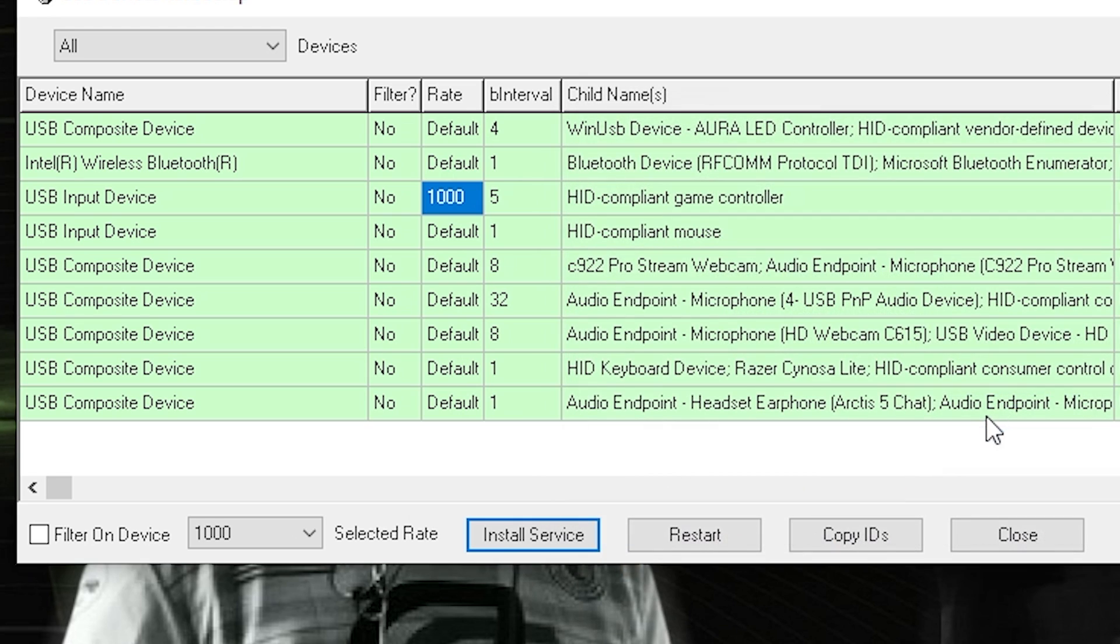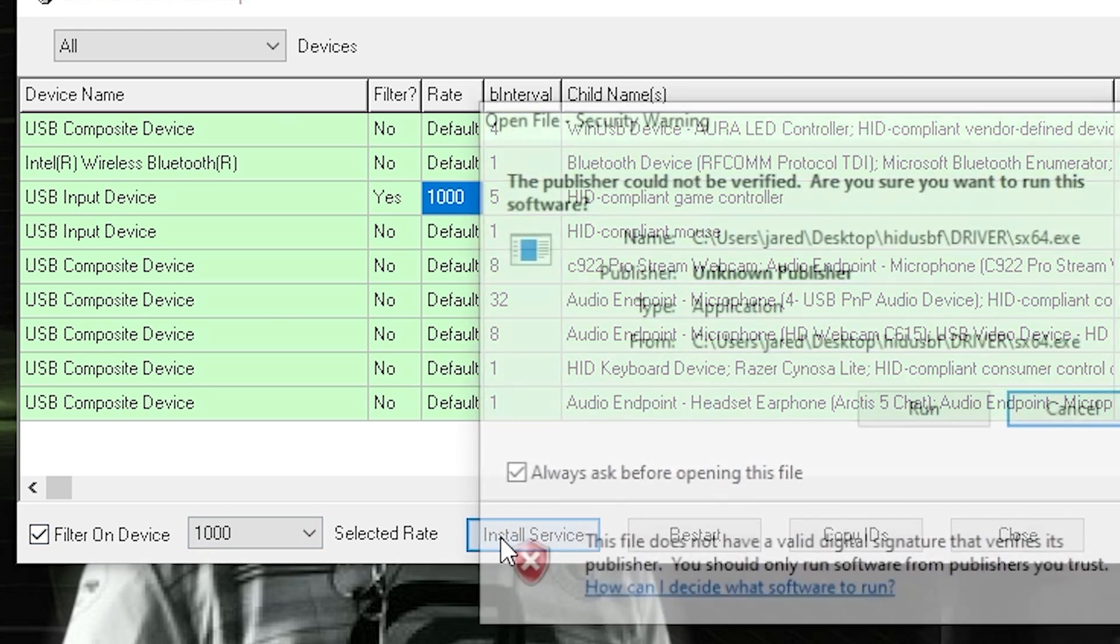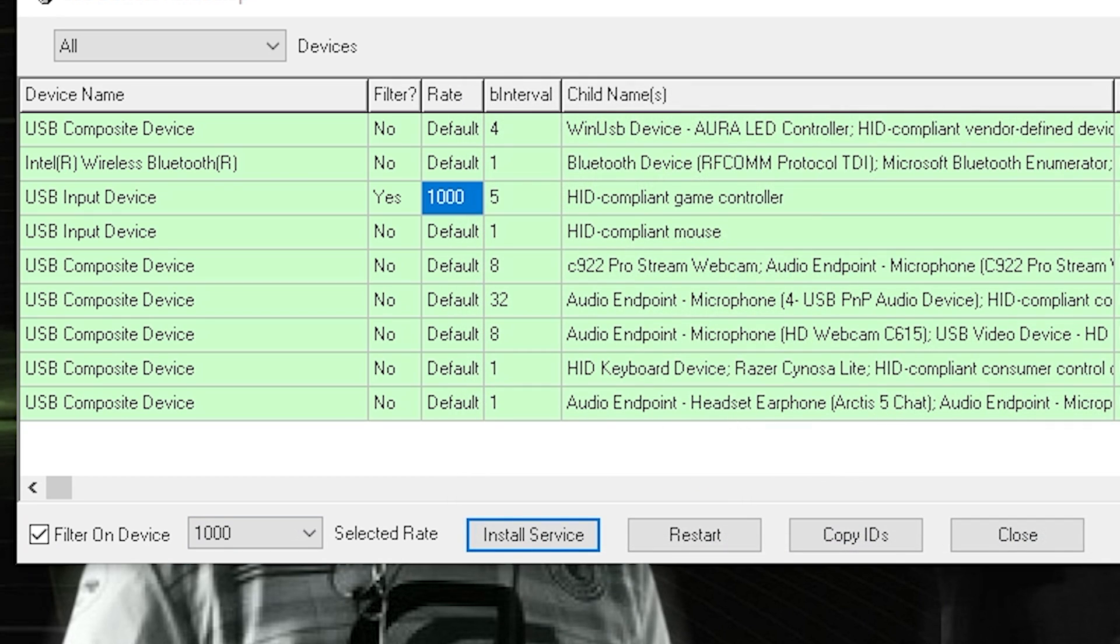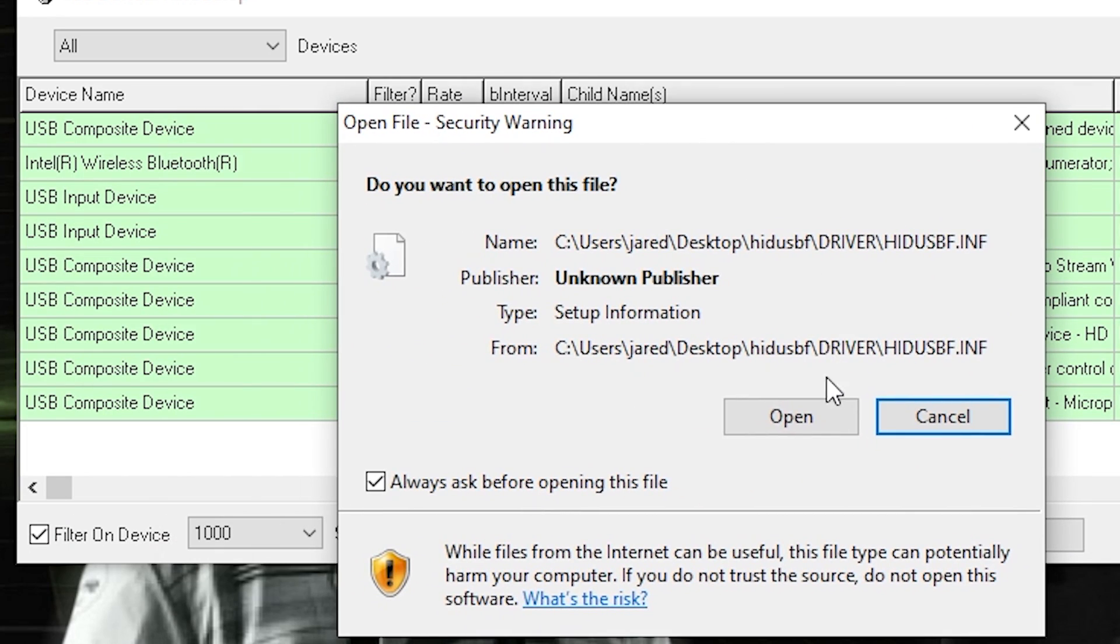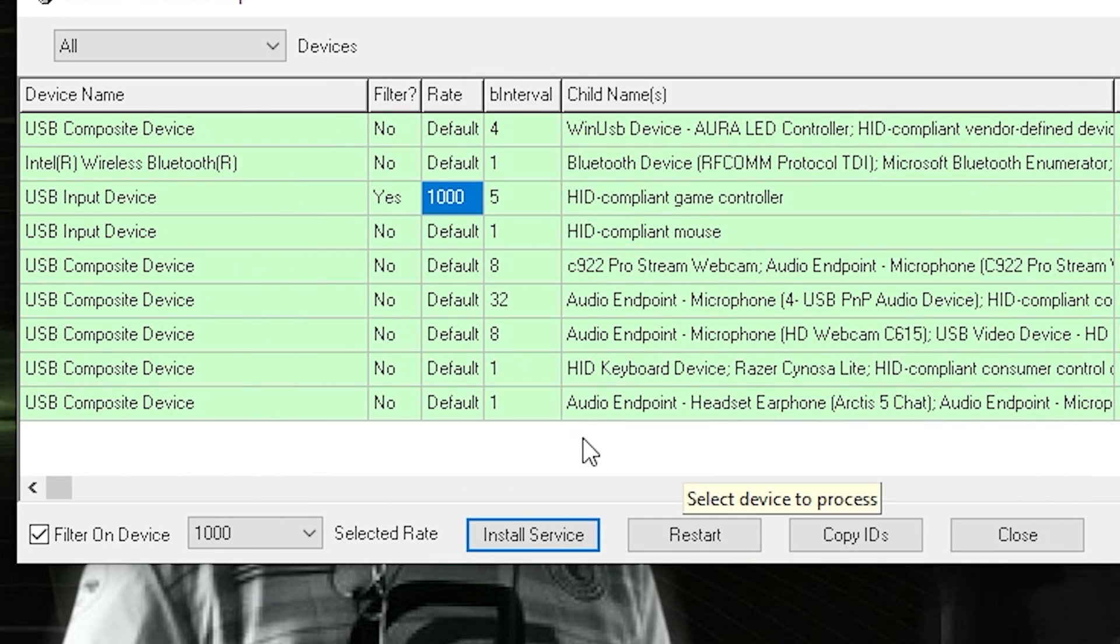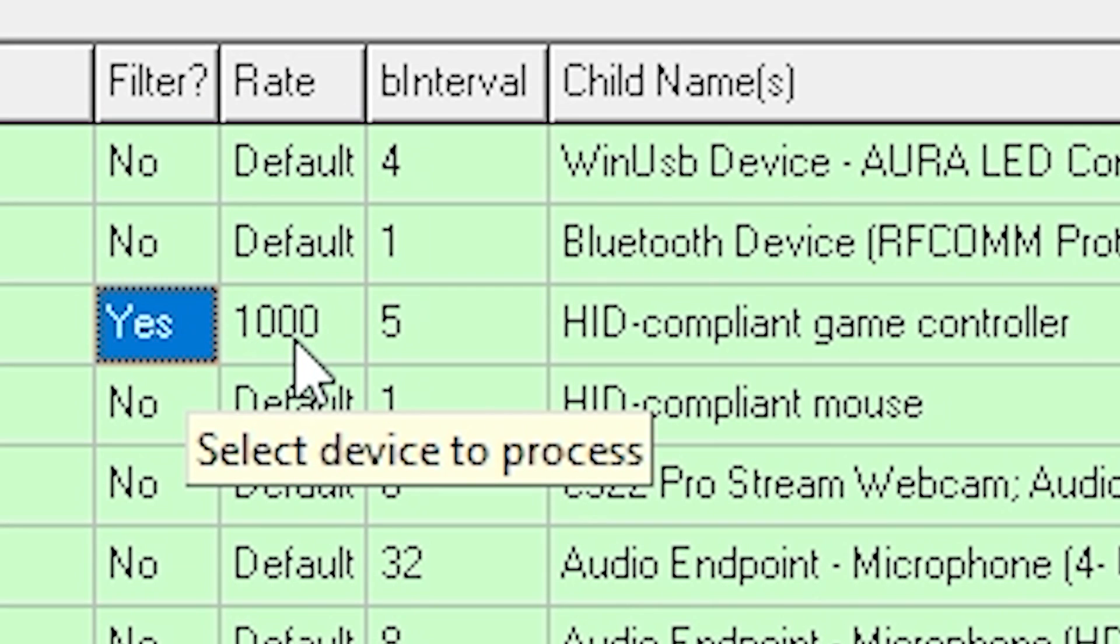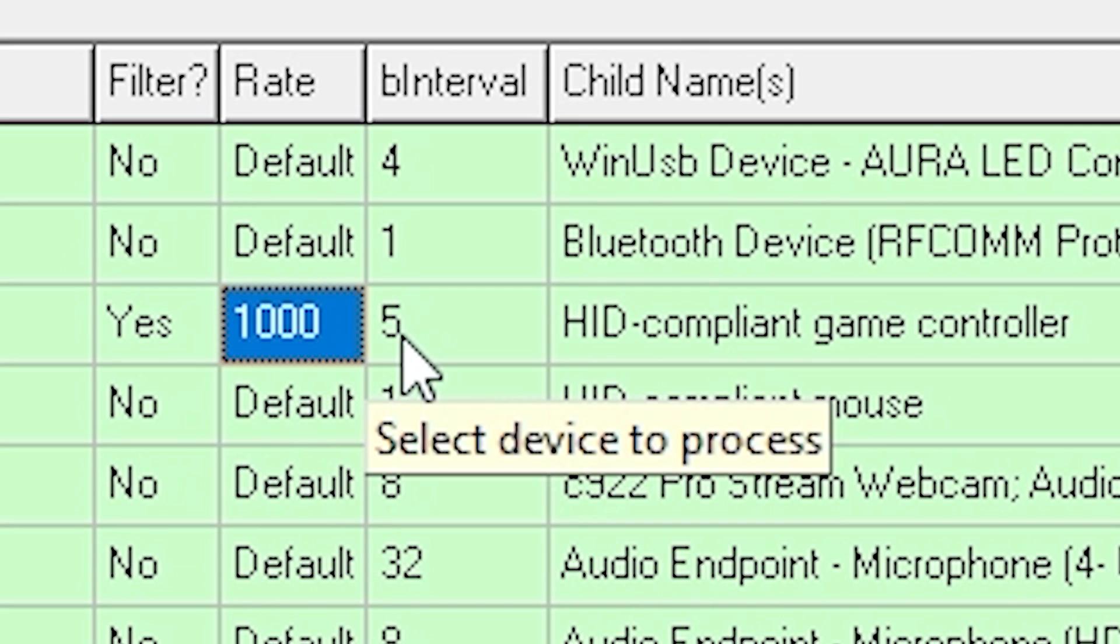And then finally you want to click filter on this device, install service, run, and open. And then what you want to do, it should say yes under filter, 1000 rate, but it'll still have the five millisecond interval.